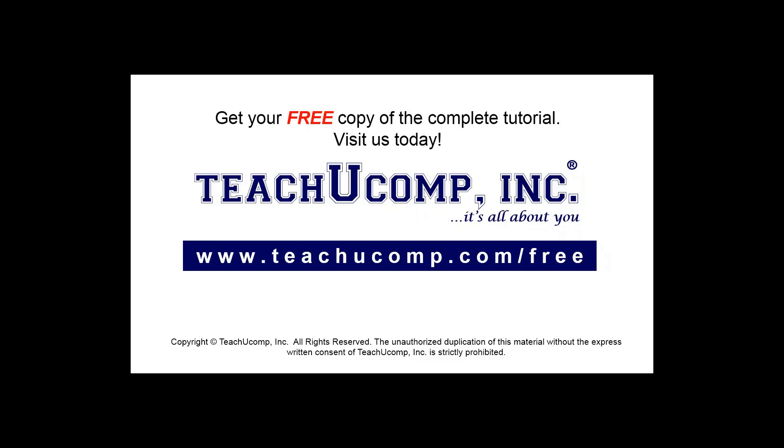Get your free copy of the complete tutorial at www.teachucomp.com/free.